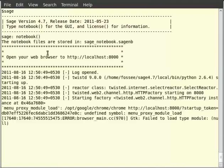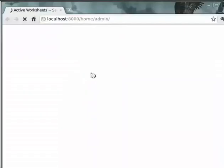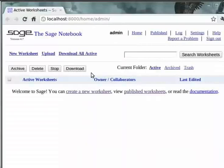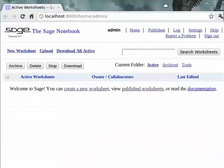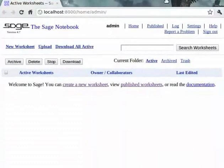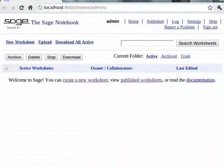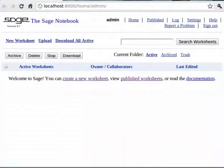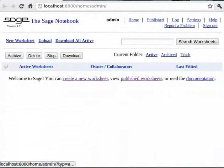This will start the Sage notebook server. If we are starting the notebook server for the first time, we are prompted to enter the password for the admin. Type the password and make a note of it. After this, Sage automatically starts a browser page for you with the notebook opened.